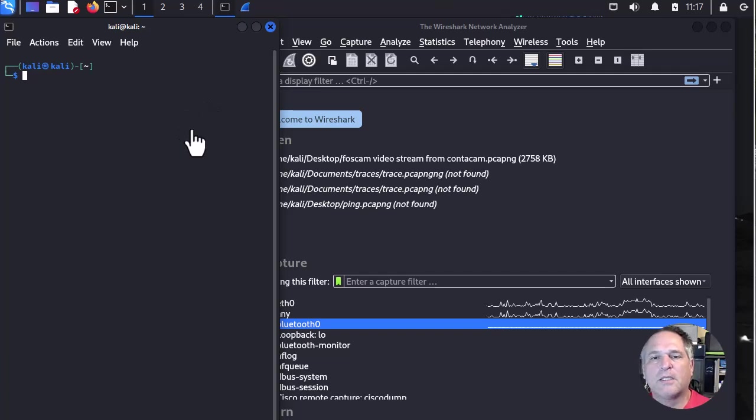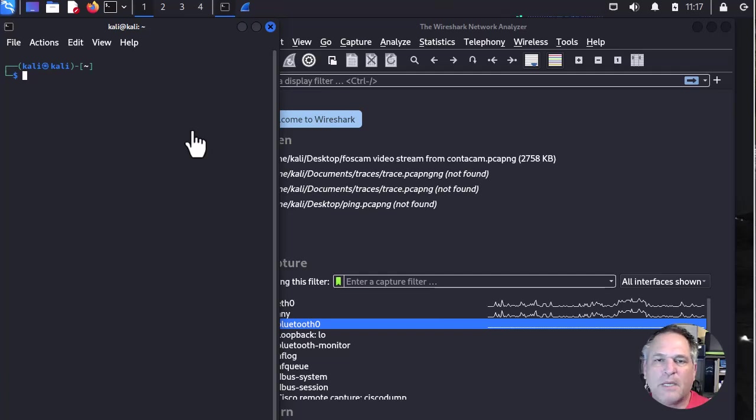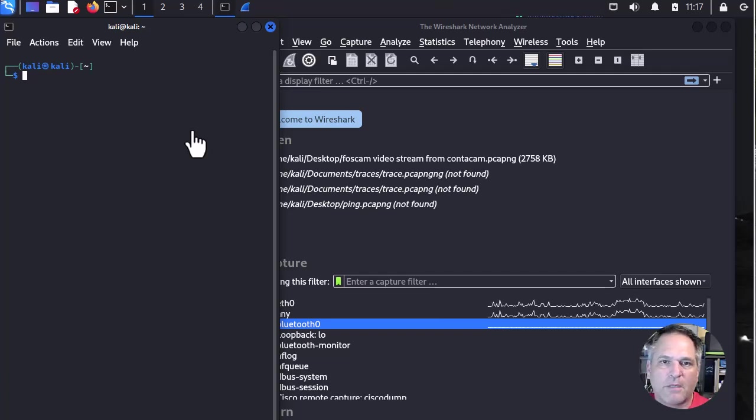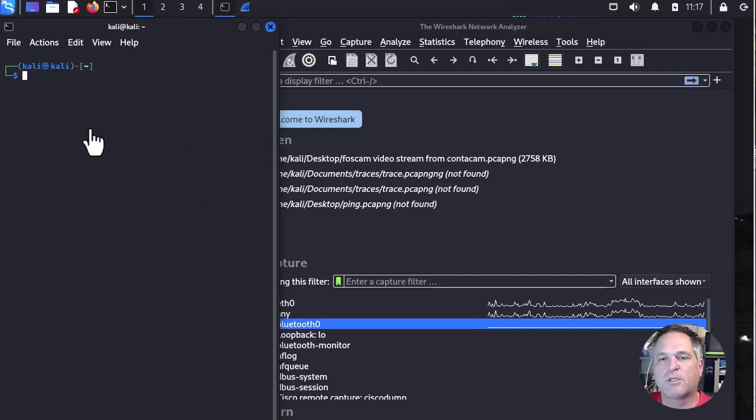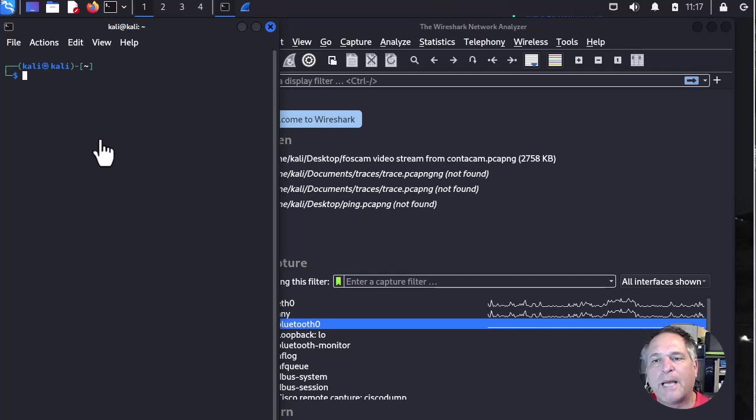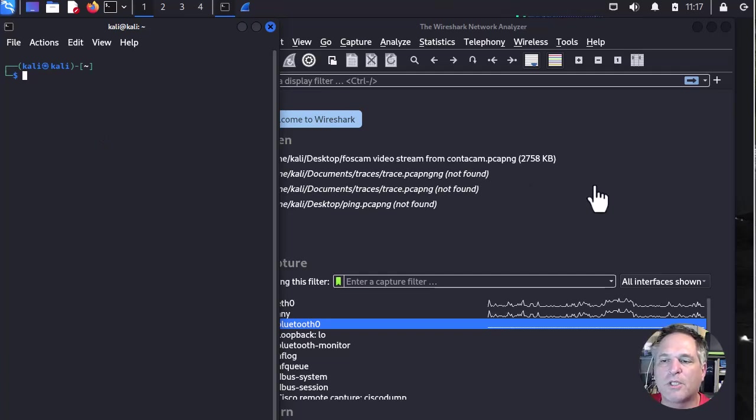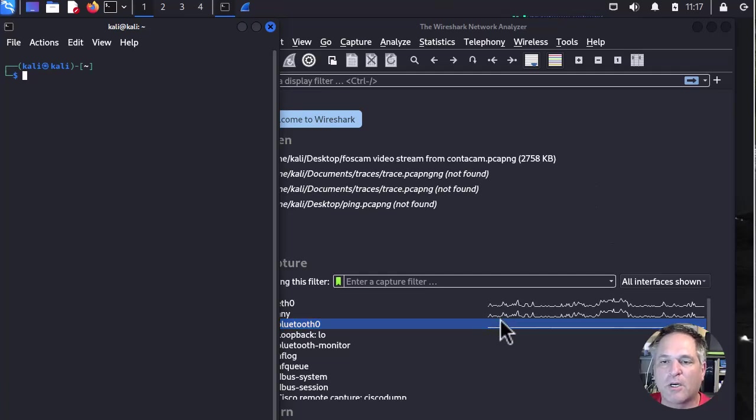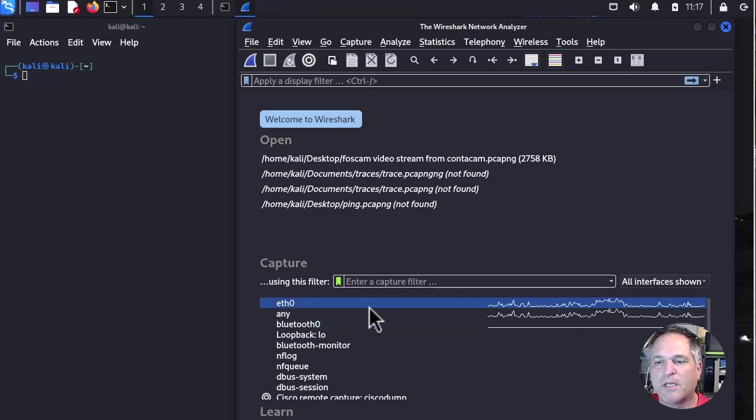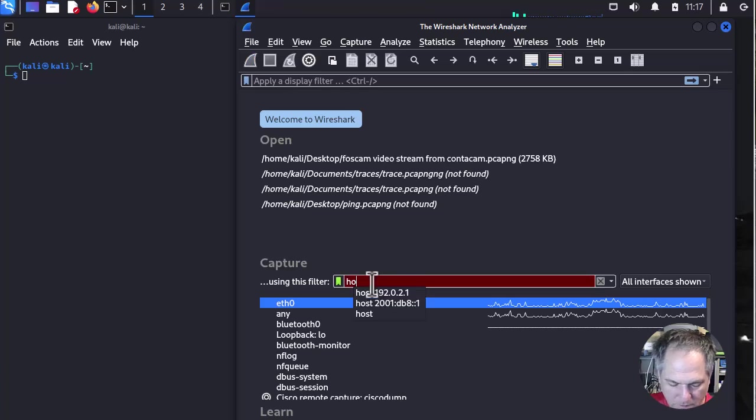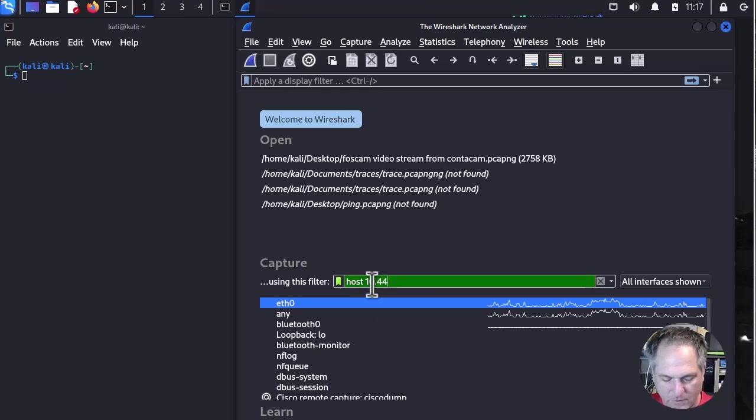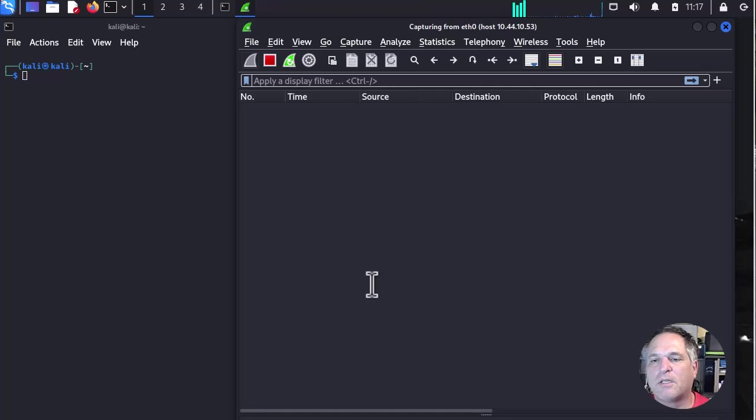We've got Kali Linux running here. I've just basically got it in a VM. Doesn't matter if it's installed right on your bare metal or if it's a VM. And we've got a good old terminal window, command prompt, whatever you want to call it. And we're going to run an nmap. So the best thing to do here is pick your interface. It would be my Ethernet, host 10.44.10.53. That's the one we want. And we're going to start a capture.